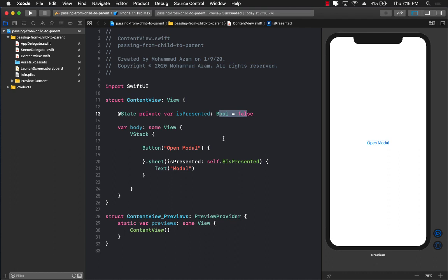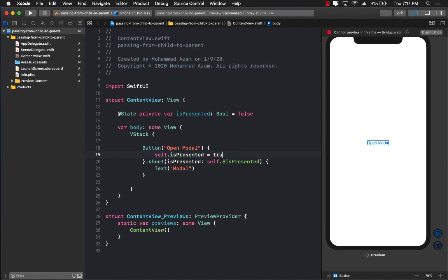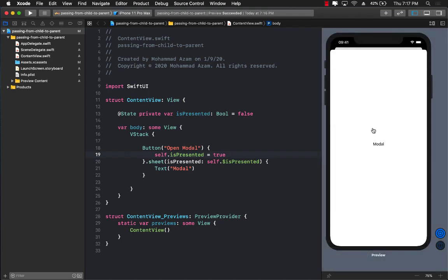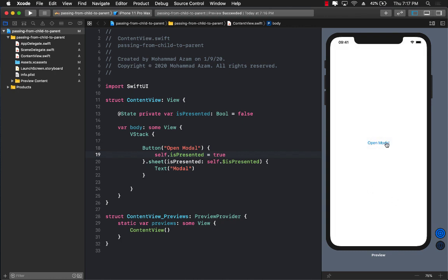Most people go ahead and call toggle on isPresented. But since you know you want to present it, just set it to true. Let's run it again, and this time when I click Open Modal it shows me the modal page with the text view.